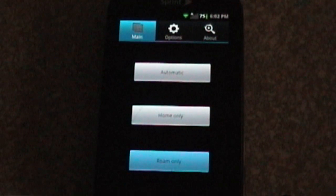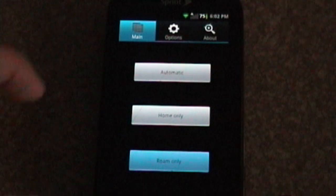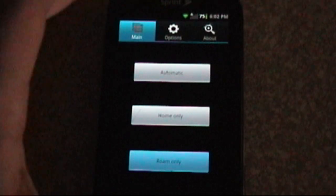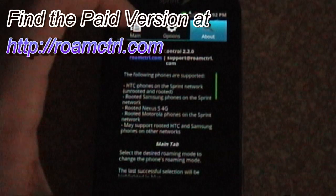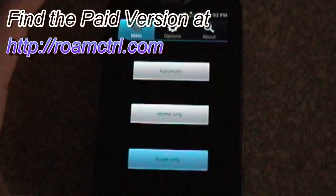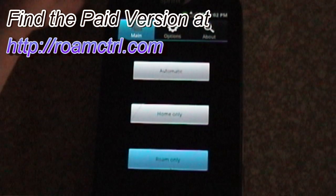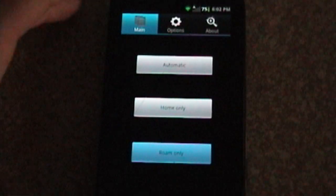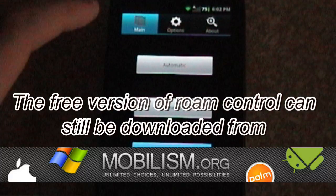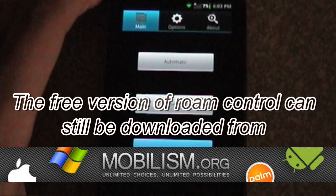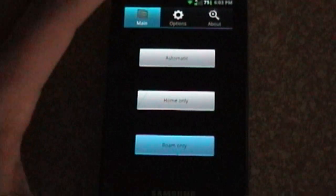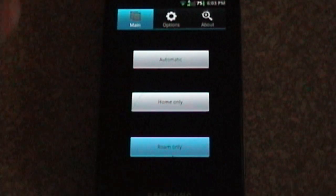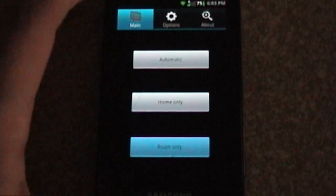So the program's pretty straightforward. This is actually the paid version of it, straight from RoamControl.com. There's also a free version, courtesy of the good people of Mobilism.org. The problem is most of these free versions don't work. They look just like this, and they'll start up to this screen, and they'll even ask for superuser permission, but nothing will happen up here. It'll stay on Automatic no matter what button you press.